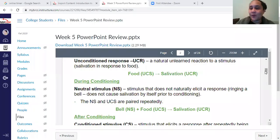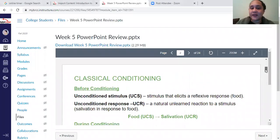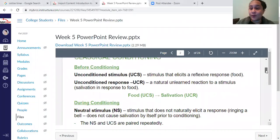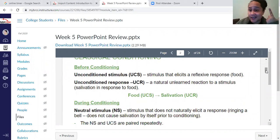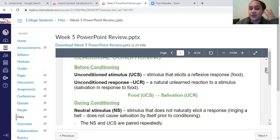All right guys, so in this recording we are going to talk about classical conditioning and we're going to start with these important words: unconditioned stimulus, unconditioned response, conditioned stimulus, conditioned response, and neutral.